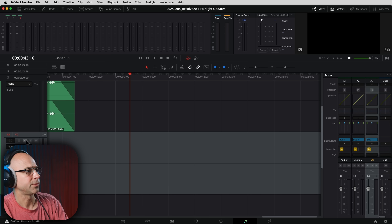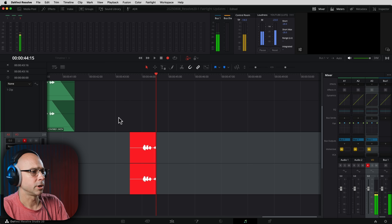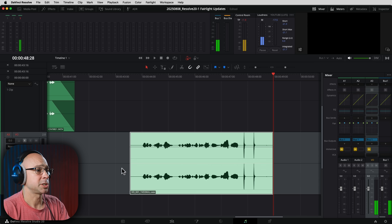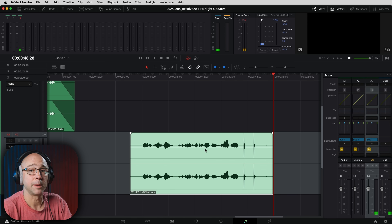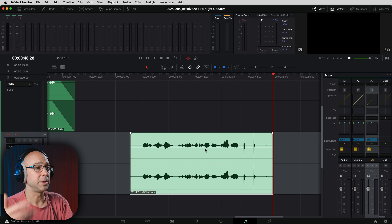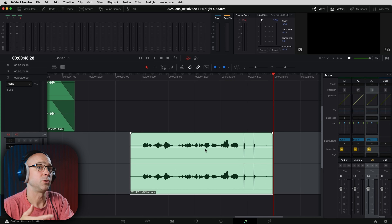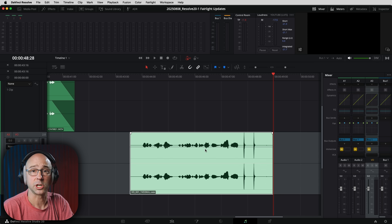Another nice update here in Fairlight is that the waveforms of your recordings are more accurate now. When I used to record directly in Resolve, sometimes it wouldn't even show me the waveforms — it would just be a solid line until I stopped recording and then it would generate and show those waveforms. But now in Resolve, if I hit record, you can see it's making the waveforms and they're accurate. It does a good job of showing me accurately what is being recorded as it's being recorded.